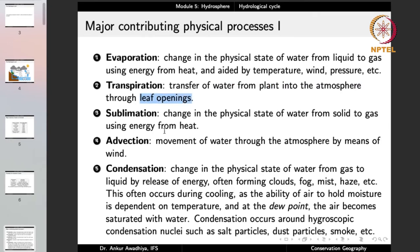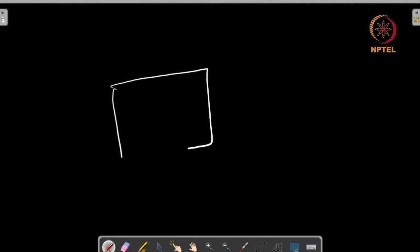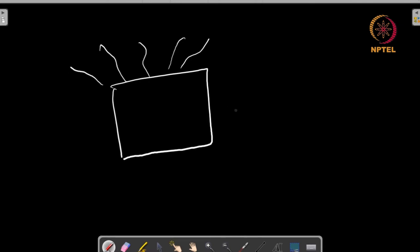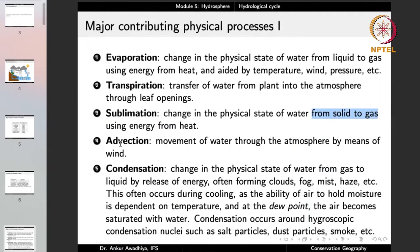Sublimation is the change in physical state of water from solid to gas using energy from heat. In sublimation, water does not go through a liquid phase — it directly moves from solid to gaseous state. So if you have a block of ice, the water in that ice directly converts into water vapor. Advection is the forced movement of water together with the winds — movement of water through the atmosphere by means of wind. When wind moves, the water vapor present in the air also moves; this is advection.